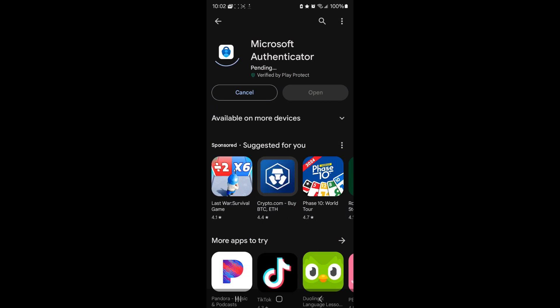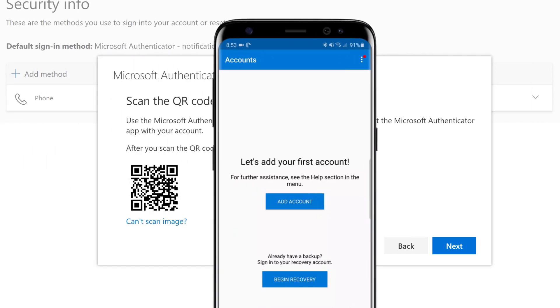On your phone, open the App Store and download the Microsoft Authenticator app. Once it is installed, open the application.